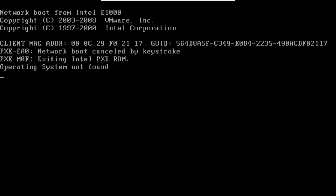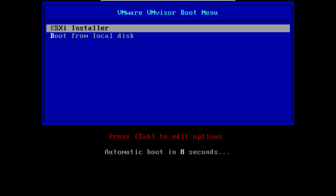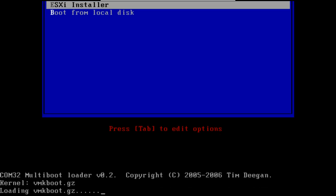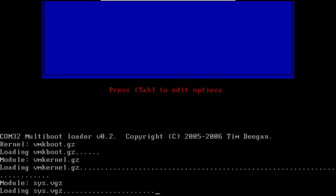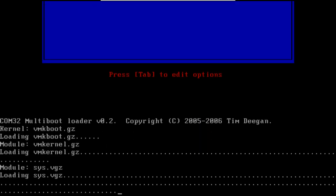First thing you'll need to do is put the VMware ESXi CD into the server and reboot it. Now you want to hit return to boot the ESXi installer and wait for the CD to load.